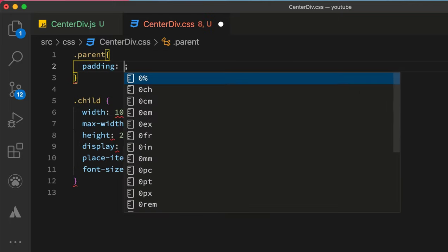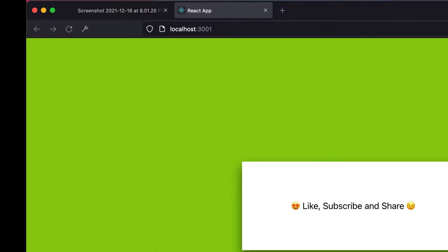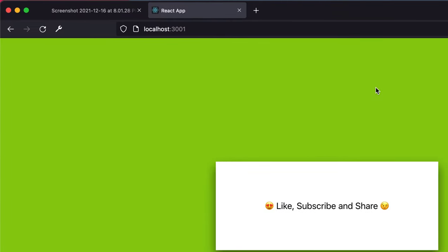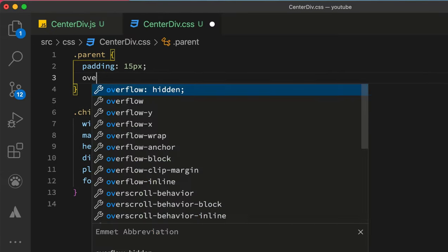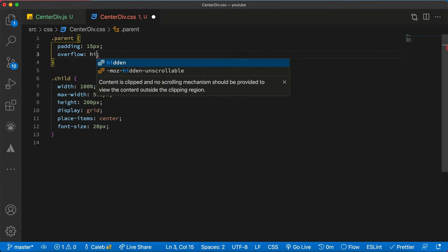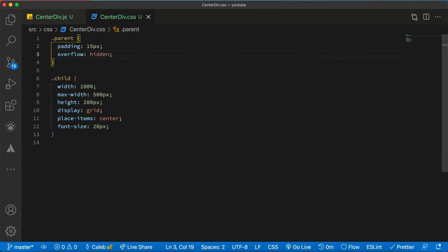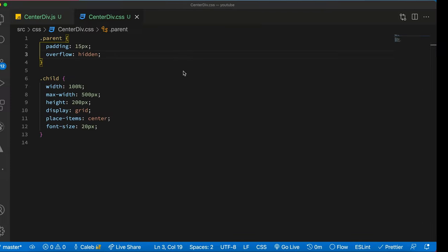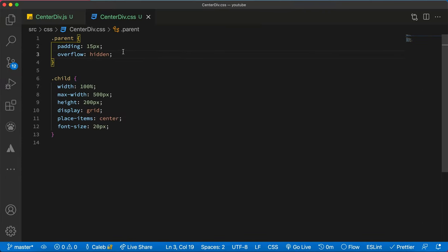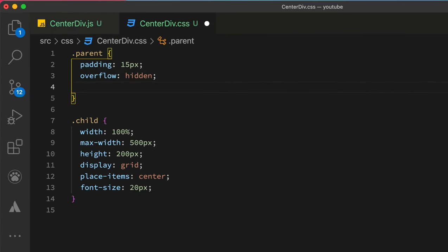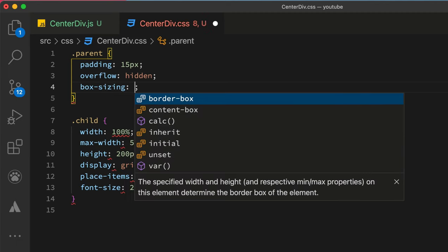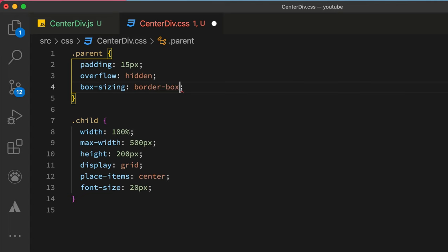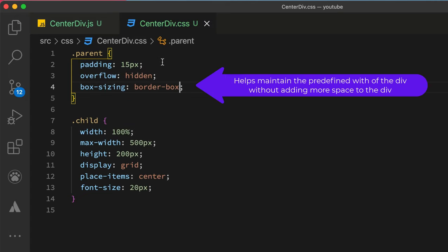So the parent will have a padding of let's see 15 pixels, and then we will set... okay, then just for the same purposes...